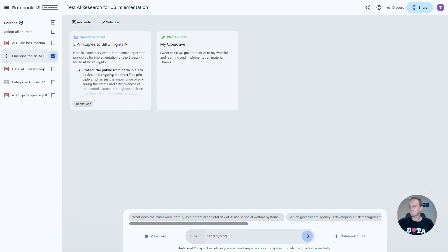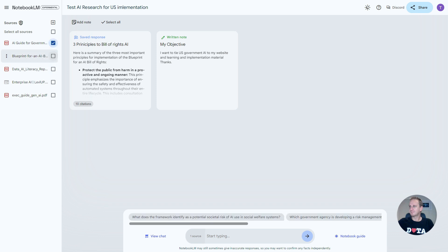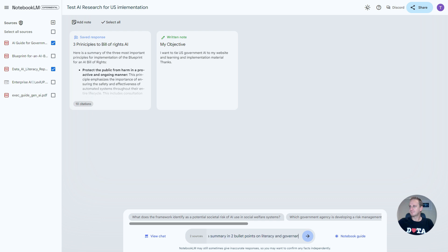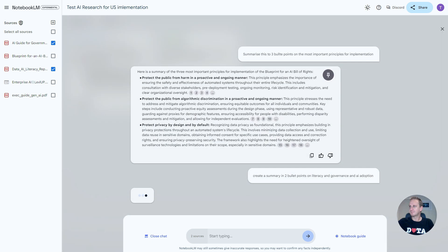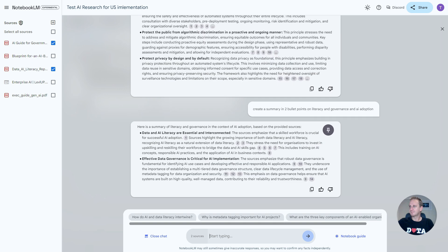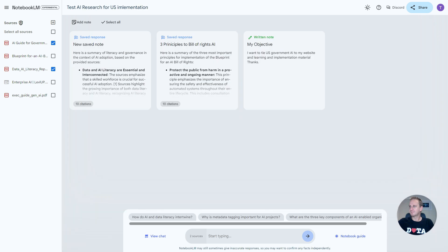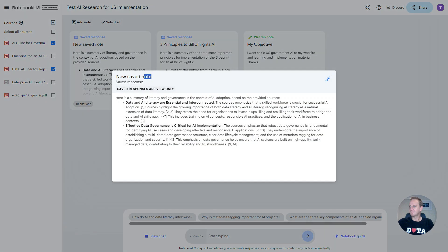If you wanted to now add additional sources, you can click on this, plus that, and you can say, create a summary in two bullet points on literacy and governance and AI adoption. What it's doing now is it's taking the two sources, as you can see in the bottom over here, and it's going to start chatting with it, starting to glean the information, and make some short work of it. Here's the summary. Data literacy are interconnected. Data governance is critical for implementation. Let's just click on that one.